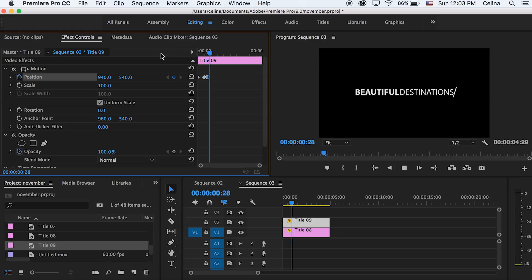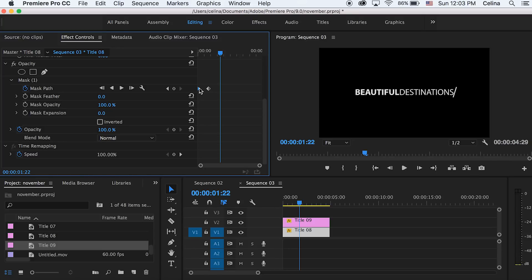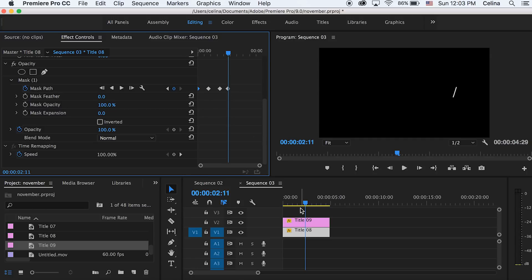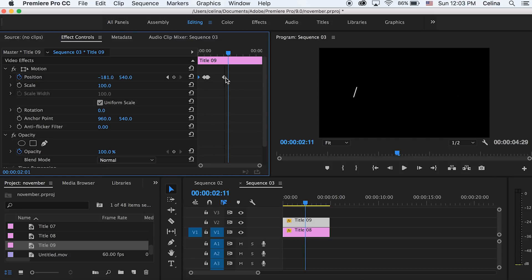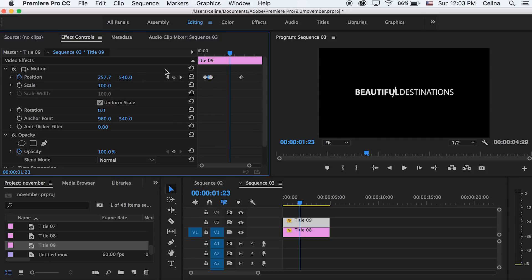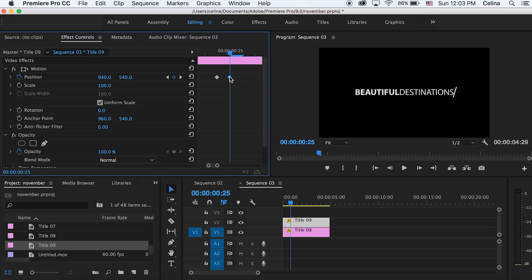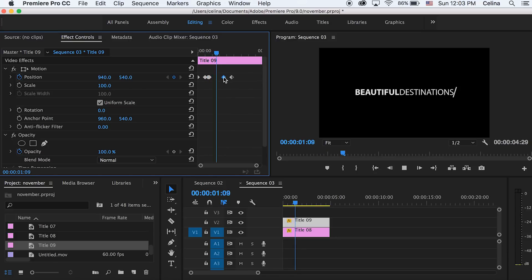Now we have the entire appearing effect, but if you want the text to disappear as well, keep watching. Go to the first text layer and drag your bar to where you want the text to disappear. Go to your last keyframe, hold Alt, and drag it to where your bar is. Then go a little bit forward, hold Alt on your first keyframe, and drag it to where your bar is. Go back to your first title, hold Alt on the first position keyframe, drag it to where your bar is, then press the left arrow to go to the last keyframe, hold Alt, and bring it forward to where the text starts to disappear — try to match it at that same place.